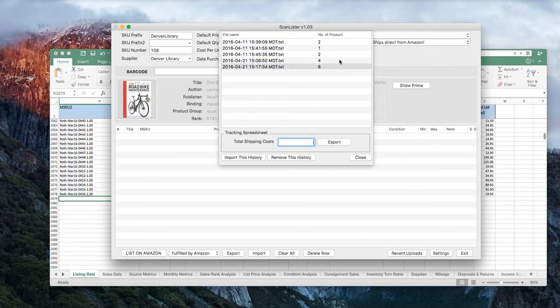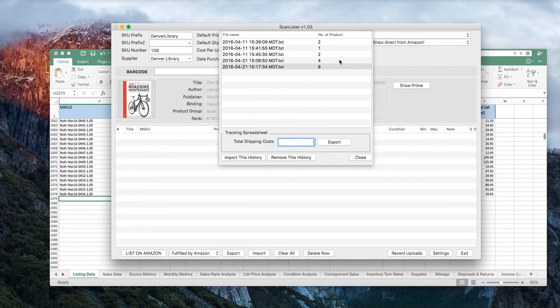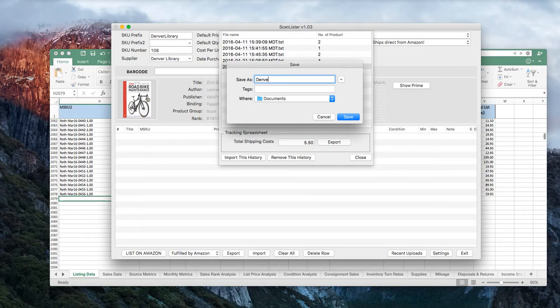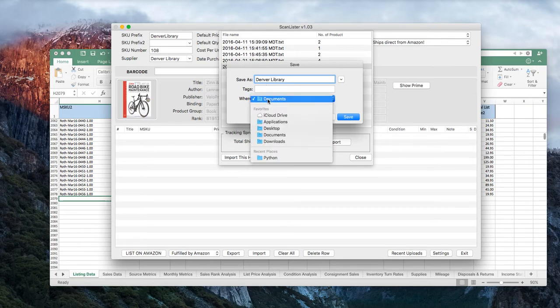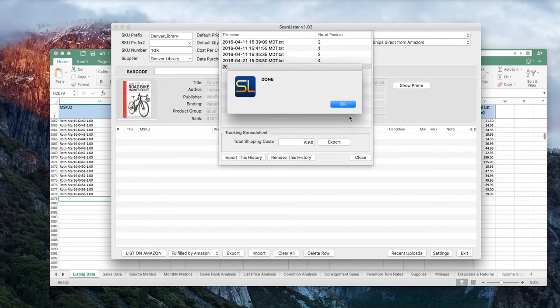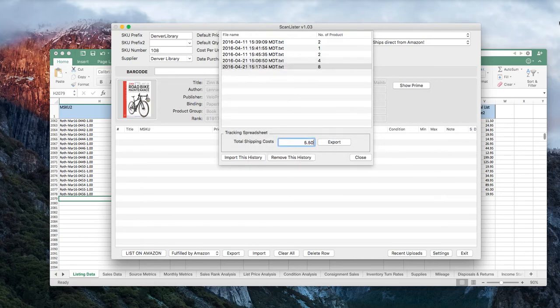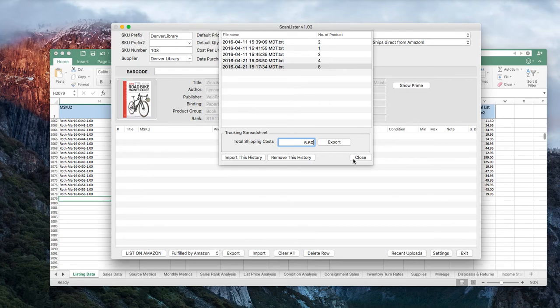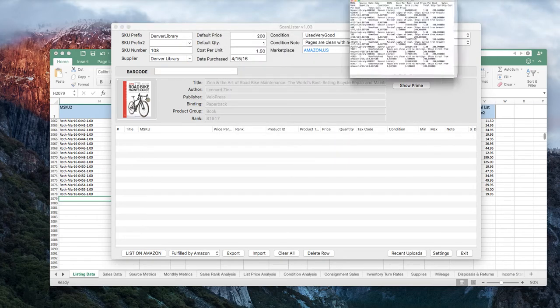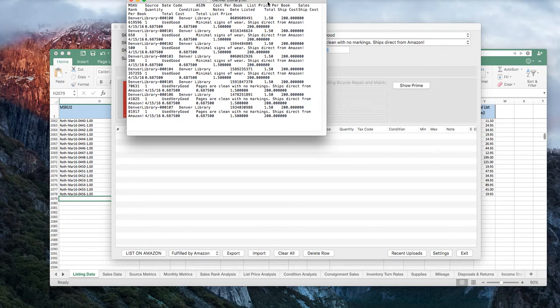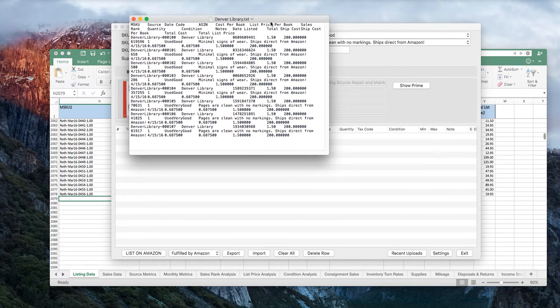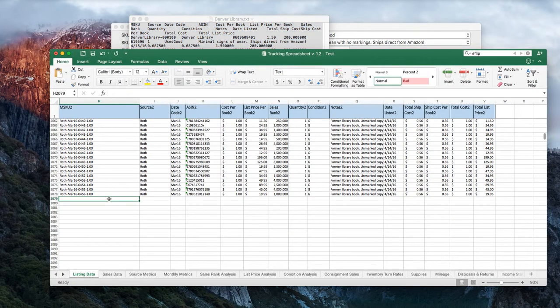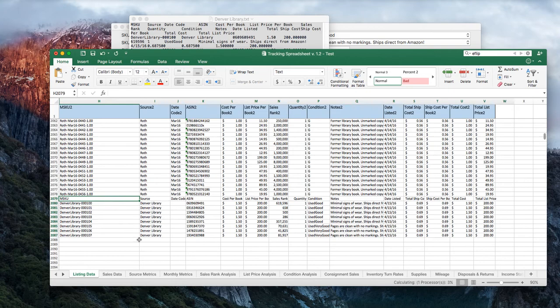But what you can do here is then you're going to come down and say, my total shipping costs for these eight items, let's just say it was $5.50 for example. Then we're going to say export. So it's going to give you this and we can say, Denver library or whatever you want to call it. And then we'll just save it to the desktop, make it simple. Done. And you can see right here, it got saved off in the corner of my desktop. What it does when you open this text file, it's going to save it in the exact formatting you need for the tracking spreadsheet.